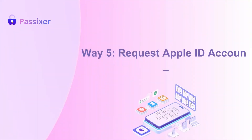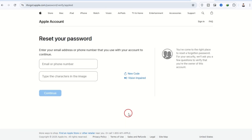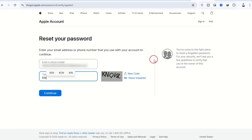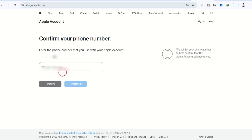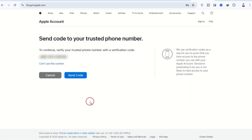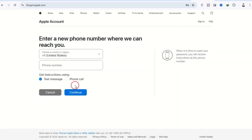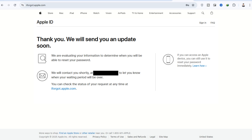Way five: Request Apple ID account recovery. To reset your Apple ID password, go to iforgot.apple.com and enter your Apple ID email. Click Continue. Provide your trusted phone number and tap Continue. If you don't have access to your iPhone, select 'Don't have access to your iPhone' and then 'Can't use any of these options?' Click Continue anyway. A verification code will be sent to your trusted number — enter the code or choose more options to get the code via email. After entering the code, click Continue. When the site shows 'Thank you, we'll send you an update soon,' your account recovery process has started.